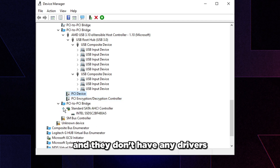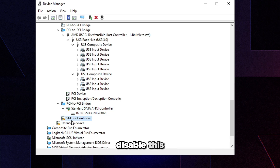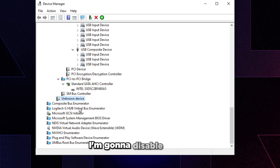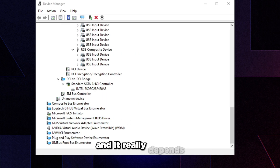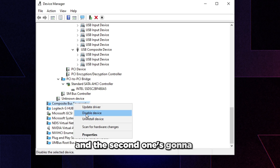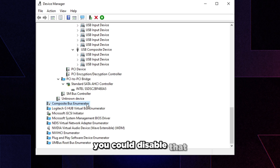If an SSD is connected to a controller, don't disable it. SM Bus Controller can be disabled. Unknown devices can be disabled. Scrolling to the very bottom of the list, make sure to disable these devices: the first is Composite Bus Enumerator, which you can disable. The second is Intel Management Engine or AMD PSP if present in your list — you can disable those too.